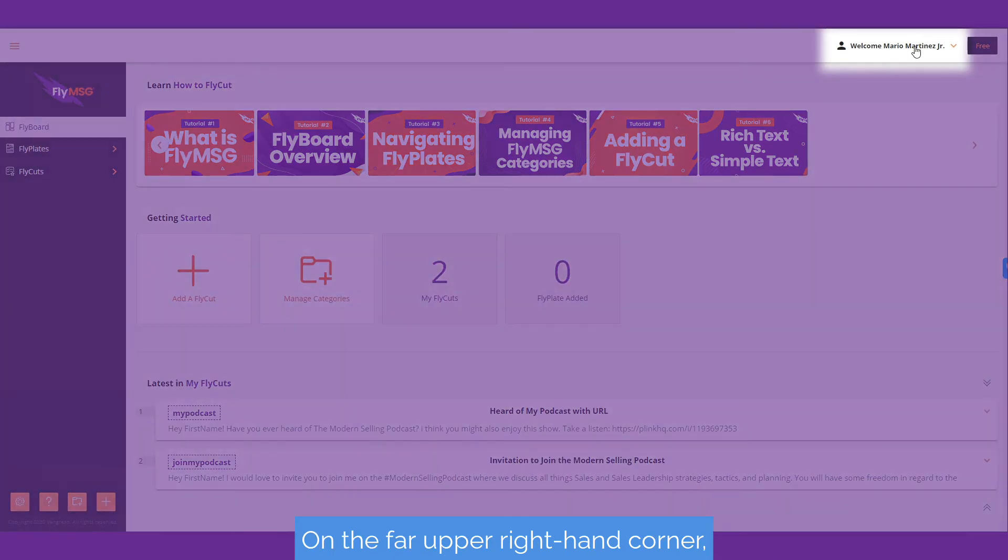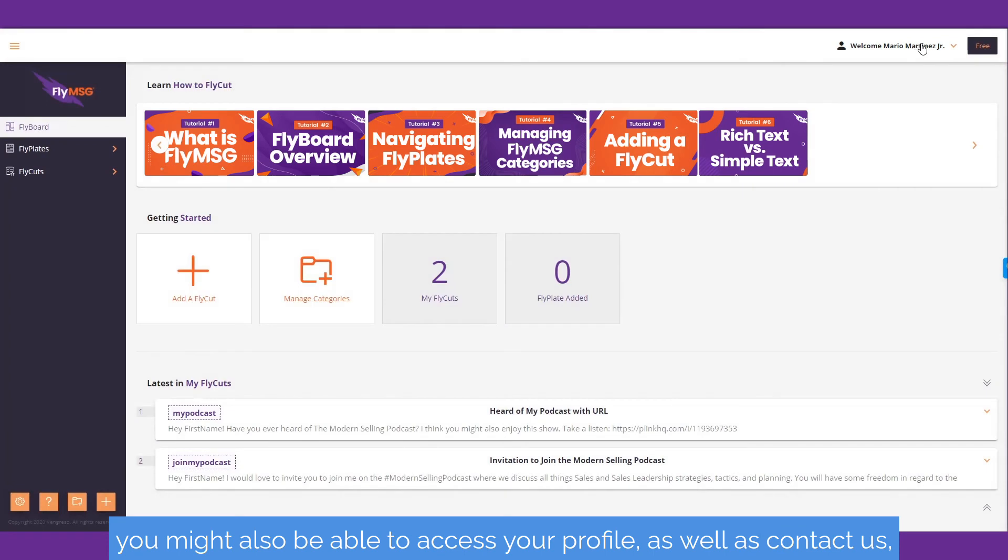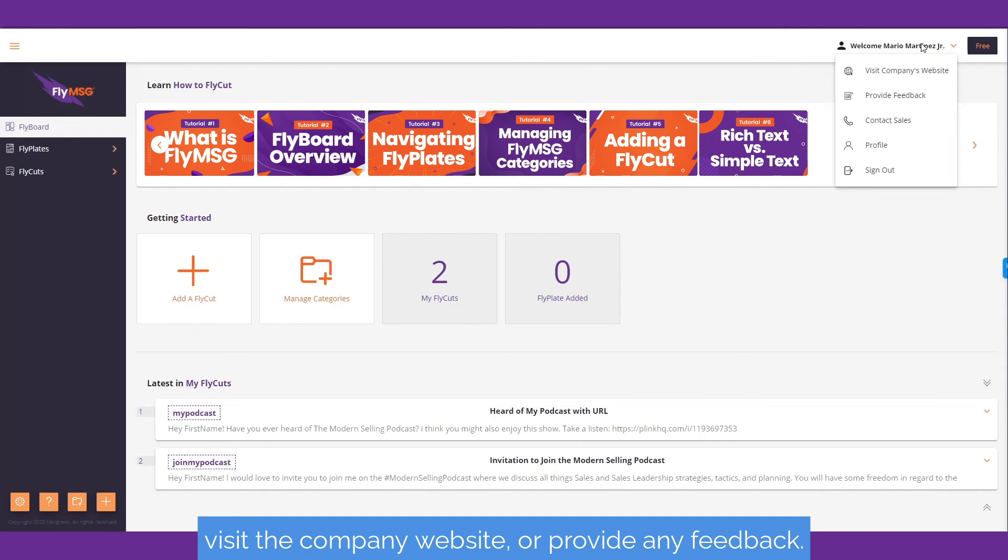On the far upper right-hand corner, you might also be able to access your profile, as well as contact us, visit the company website, or provide any feedback.